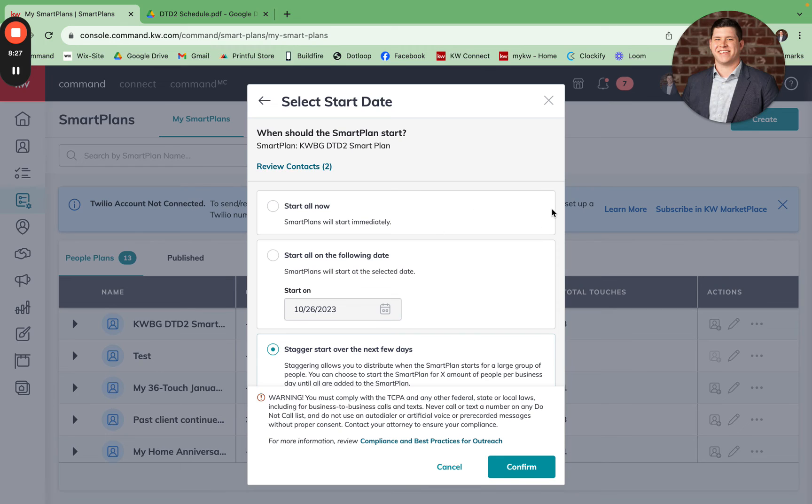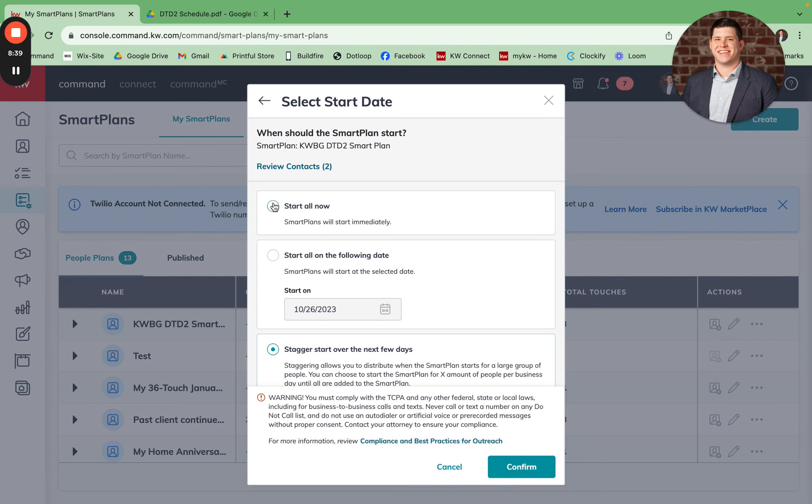You're going to want to set up these tags. You can set up the tags all at once, but you will add to the smart plan at the beginning of each week following that DTD2 schedule that we looked at. Once I hit confirm, I'm going to do start now.